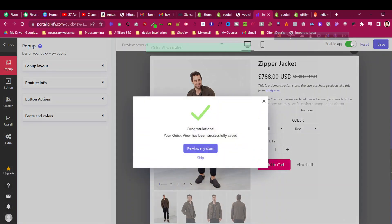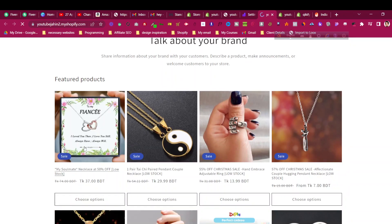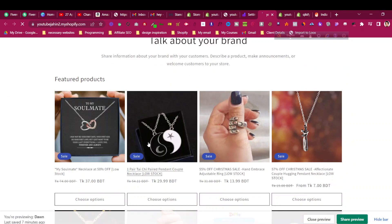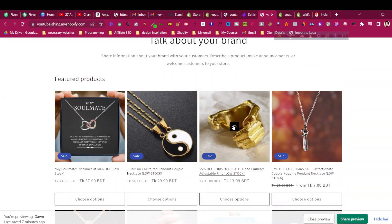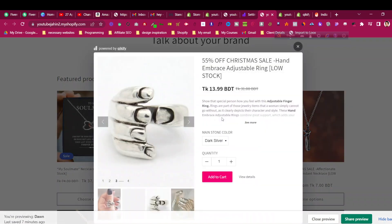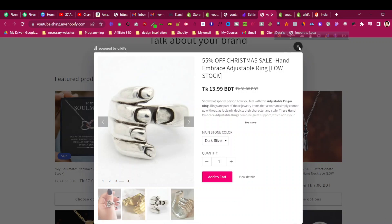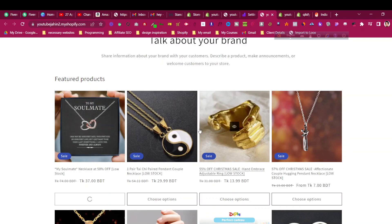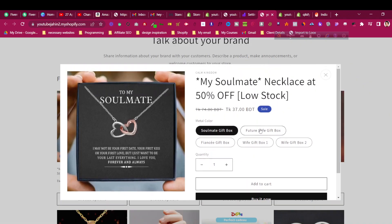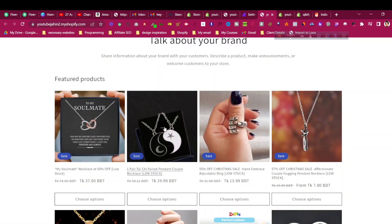The app is now enabled. Let's preview the store to see if it's working. You can see the quick view option is now working properly. This is how it looks compared to the Dawn theme — the height and options weren't ideal in Dawn theme, but now we have more control.